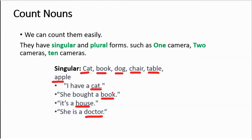What do you notice in all these sentences? All of these singular nouns have 'a' before them. It tells us that we are talking about one thing — one cat, one book. So we add 'a' before all these nouns.